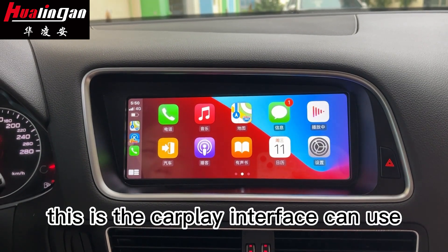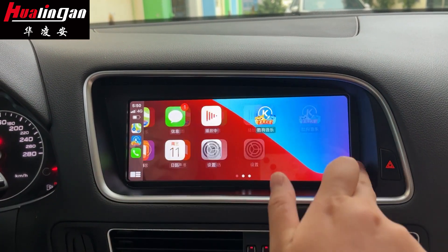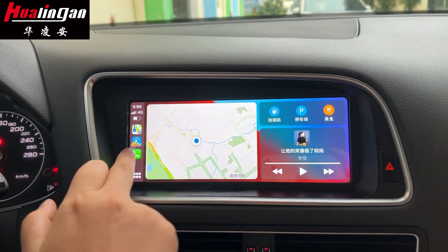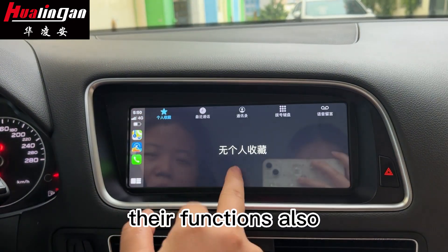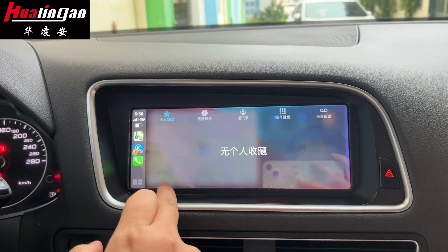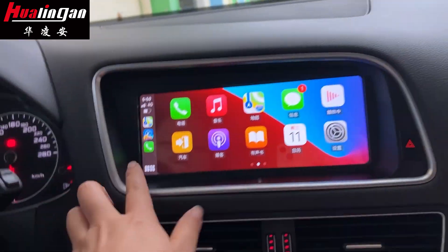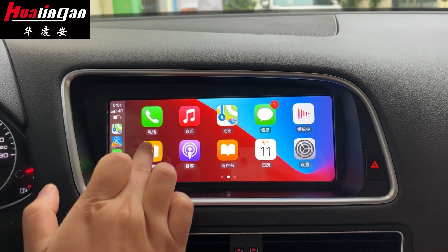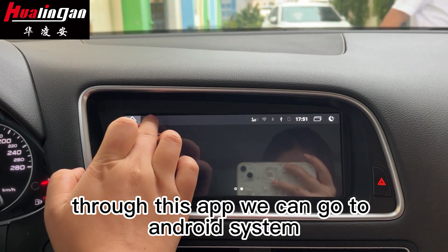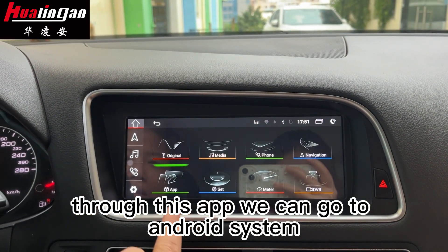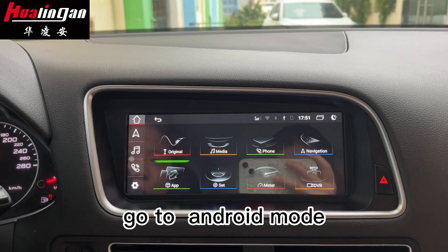This is the CarPlay interface — you can use its functions as well. Through this app we can go back to the Android system, go to Android mode. Let's see what the device looks like. Thank you.